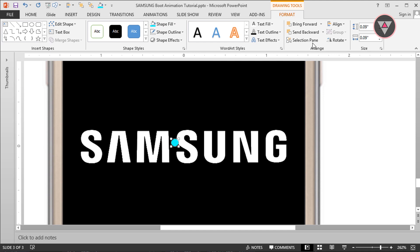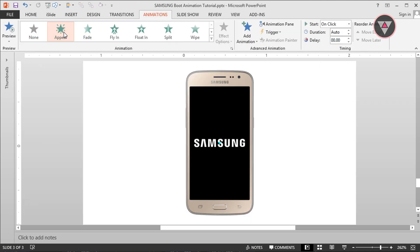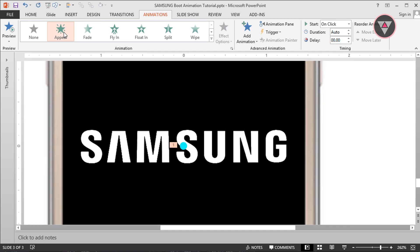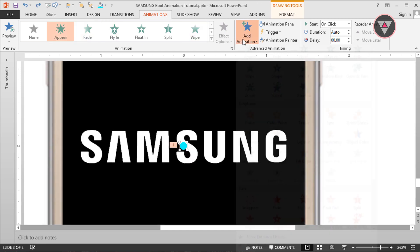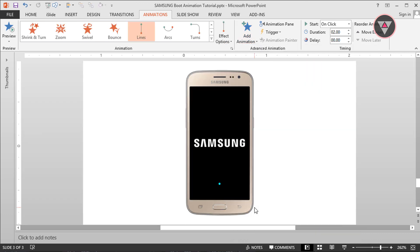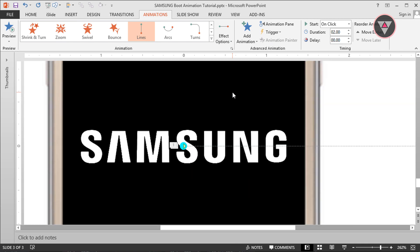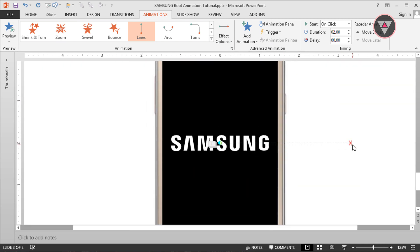Now change the alignment to Align Center and Align Middle. Now we have to add animation to this oval shape. Go to animation option and select Appear animation. Then go to Add Animation and select Line animation. Change the direction of this line animation to Right, and decrease the length of this line animation.